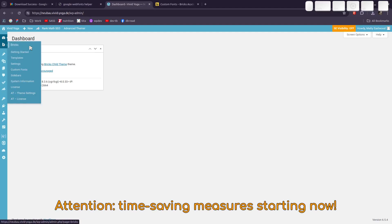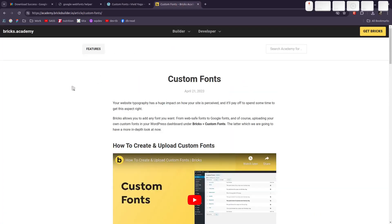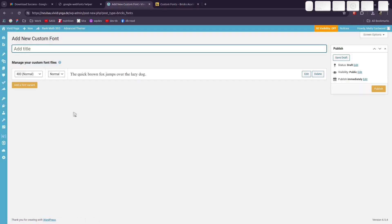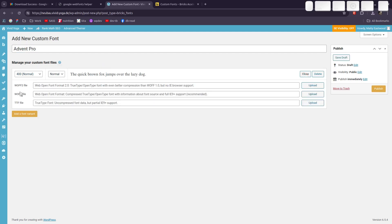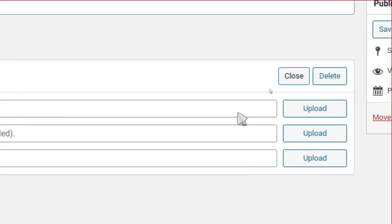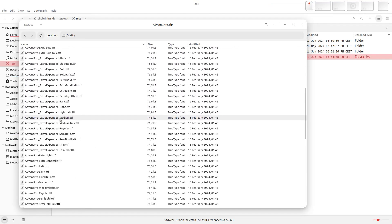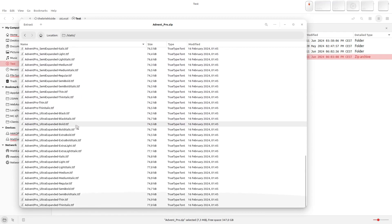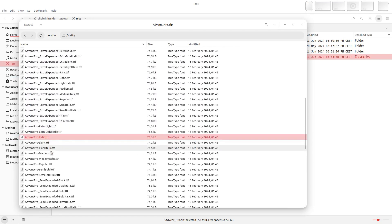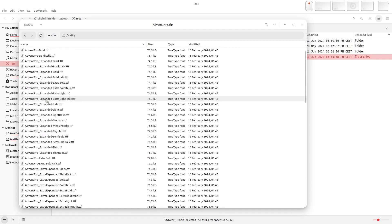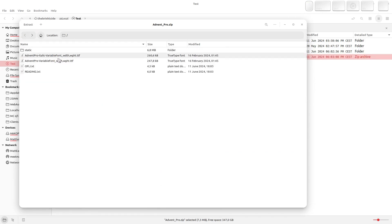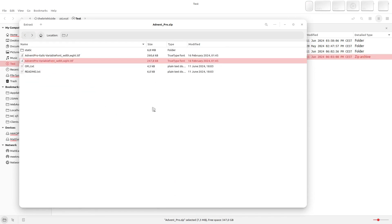In Bricks, go to custom fonts and follow the instructions. You add a new font, give it a name — say, Advent Pro — and then manage your custom font files. You need to upload a woff2 file and a TTF file. But when we look at what we downloaded from Google, there are TTF files, static files, and a variable font file. There are many different weights — black, bold, semi-expanded, ultra-expanded, italic, light, medium, regular, semi-bold. I'm not sure what to do with all of these.